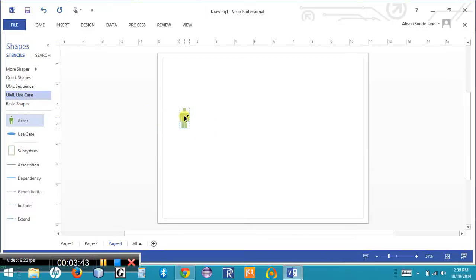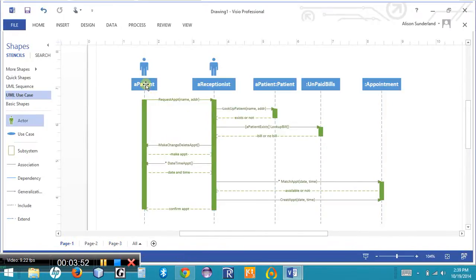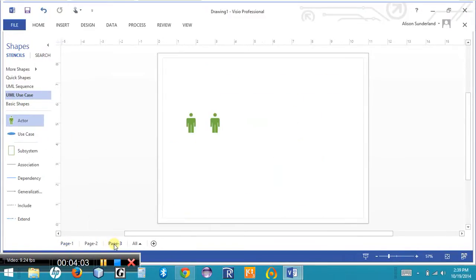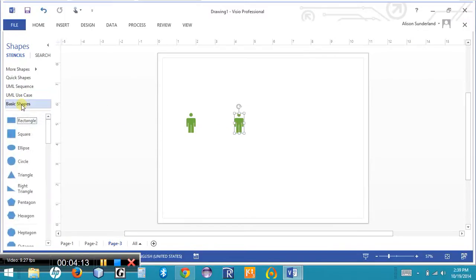I'm going to drag some actors onto the screen. In the sequence diagram created in the first lecture, I have two actors — a patient and a receptionist — and three objects: a patient object, unpaid bills, and appointments. So coming back to this diagram, I need two actors: a patient and a receptionist. Then I need three objects, so I'll go to basic shapes and drag some rectangles on.